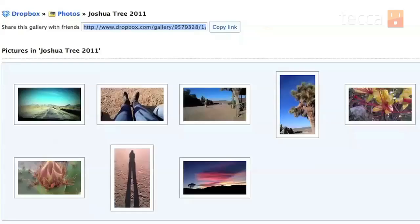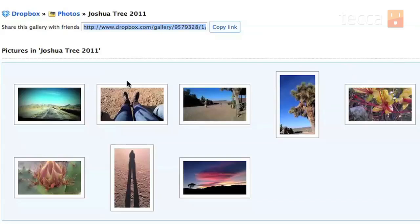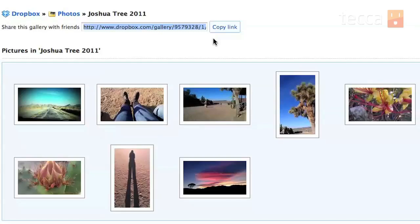And the even better part about that little slideshow is that you can share it publicly with anybody you like. So right here where it says share this gallery with friends there is a link there and if you copy it and you paste it into an email or a Facebook status or anywhere where you can give somebody a link they can go to your photo gallery and they can check it out and they can save pictures too.